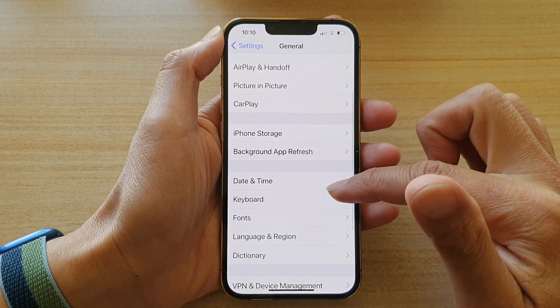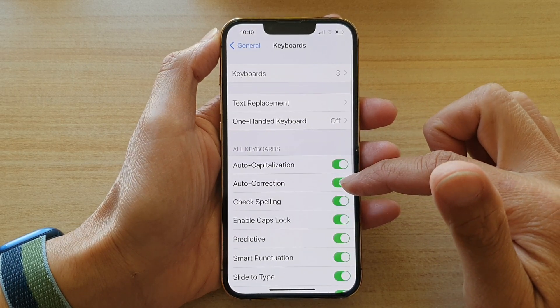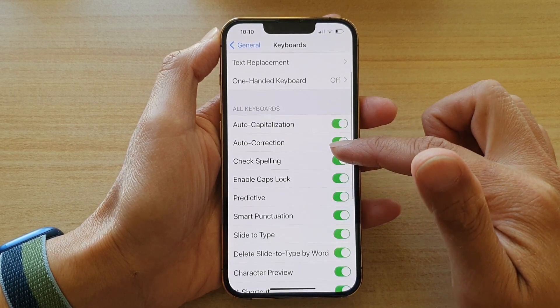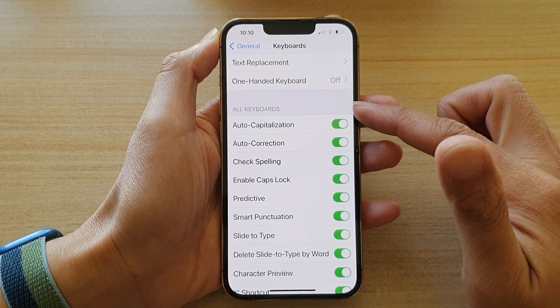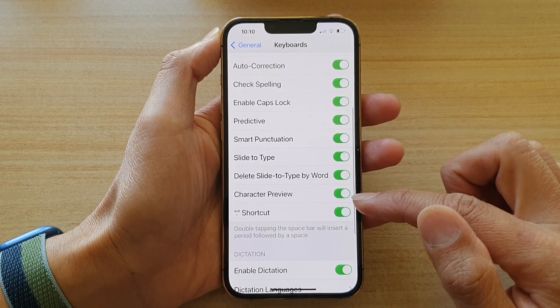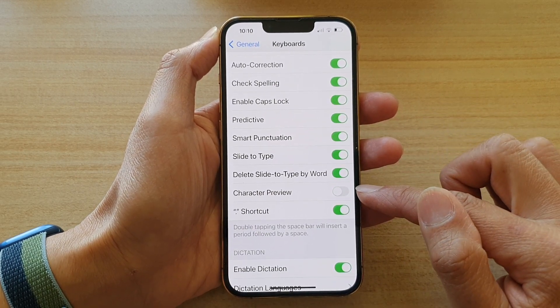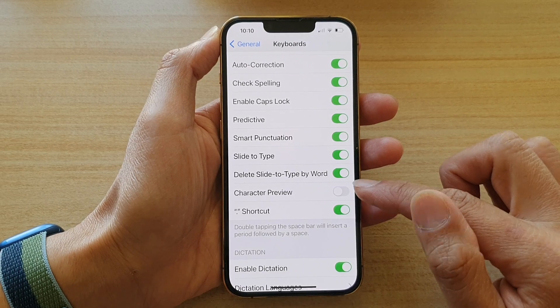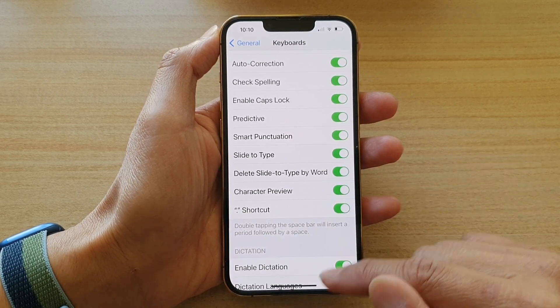Next, tap on Keyboard, then go down to the keyboard section and tap on the Character Preview switch to turn it off, or tap on the switch to turn it on.